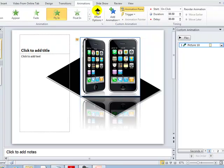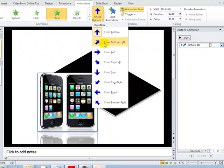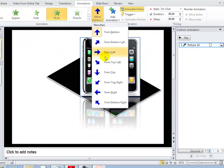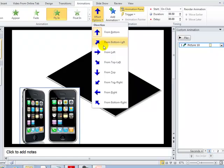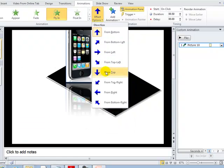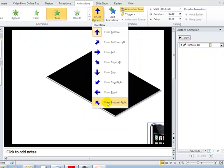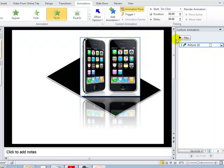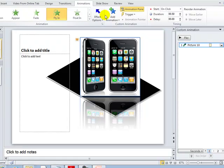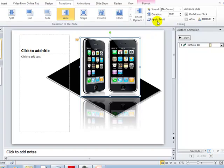You have one more option under effect options — you can choose the direction your image comes from: left, bottom left, top left, top, top right, right, or bottom right. You can then play it to preview directly in your work area.